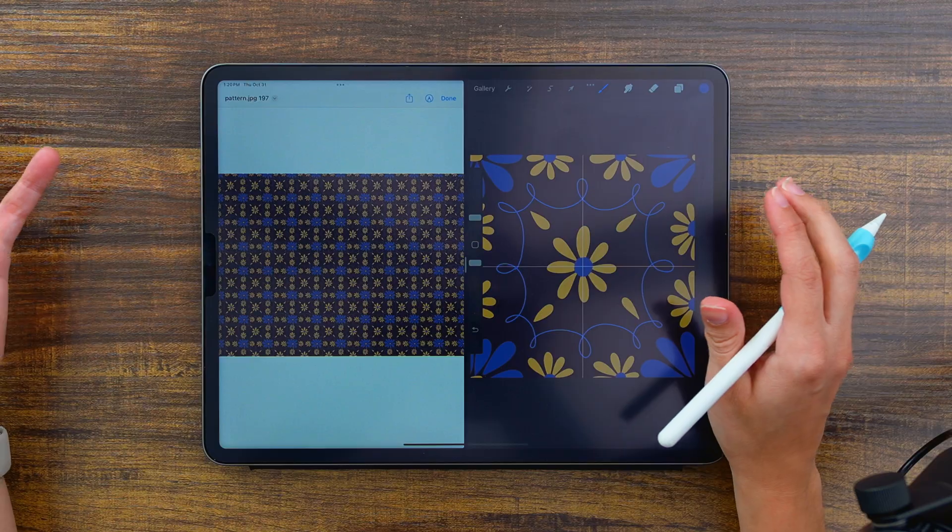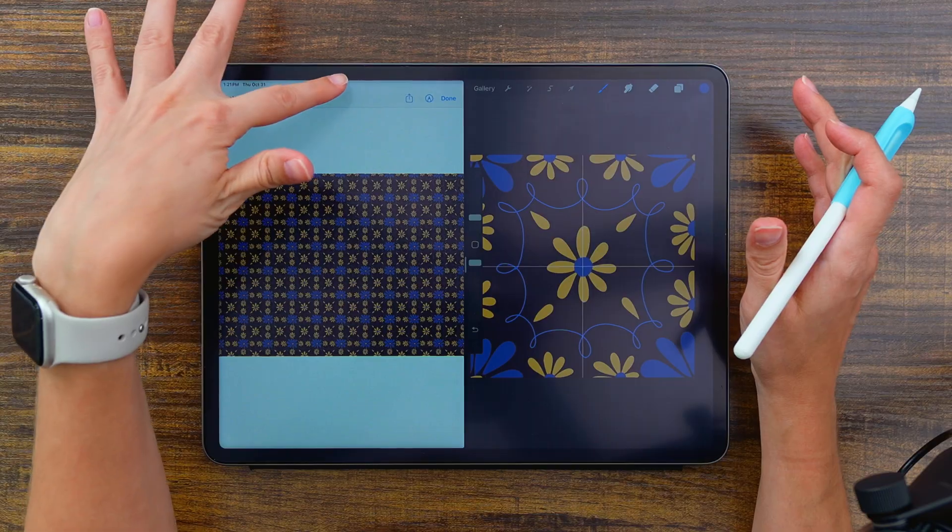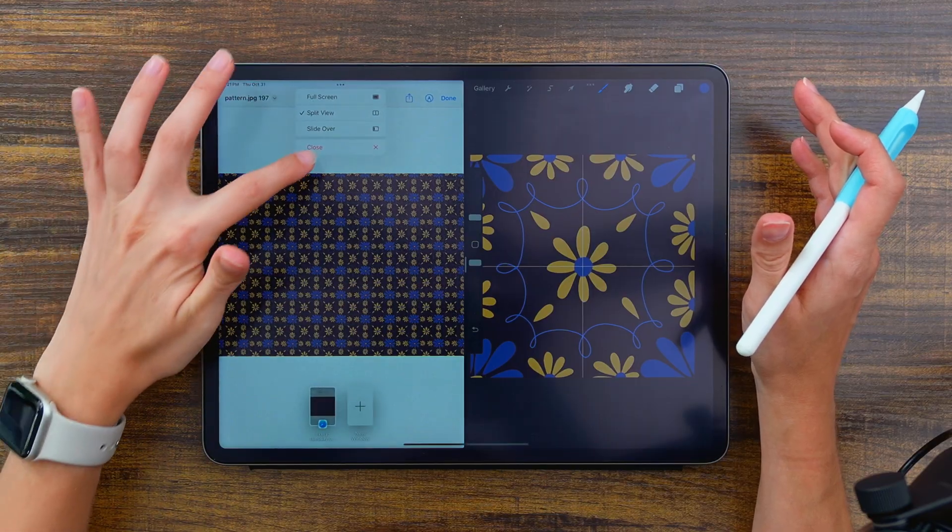But remember that this is a web jpeg so it's not high resolution. This isn't something that you would want to sell and deliver directly to a client. It's just for mock-up purposes or preview purposes only.